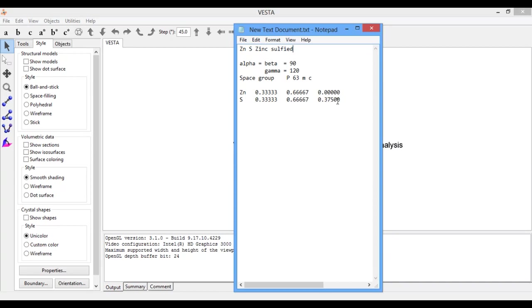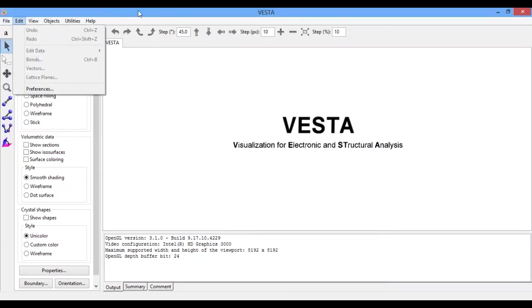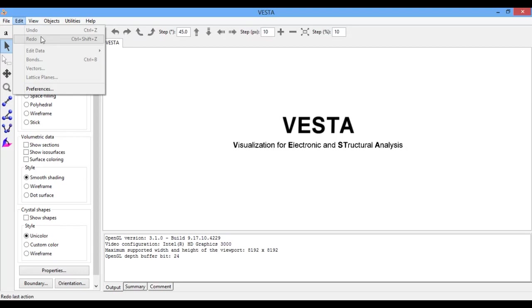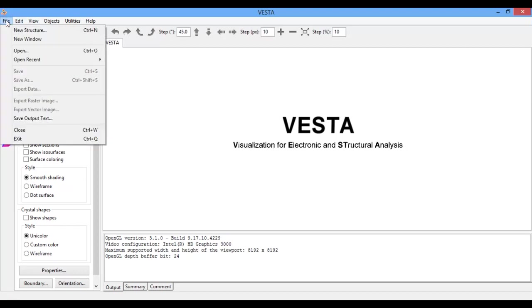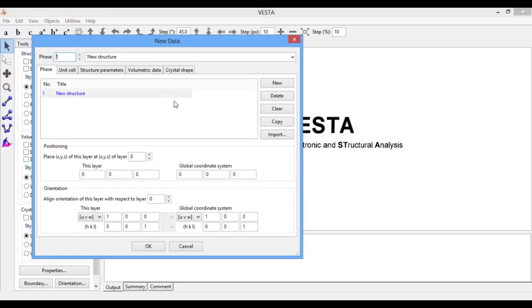Okay, let's start. Go to File, open VESTA. VESTA is a software which is designed for visualization for electronic and structural analysis. Go to File, click on New Structure, name it as ZnS.